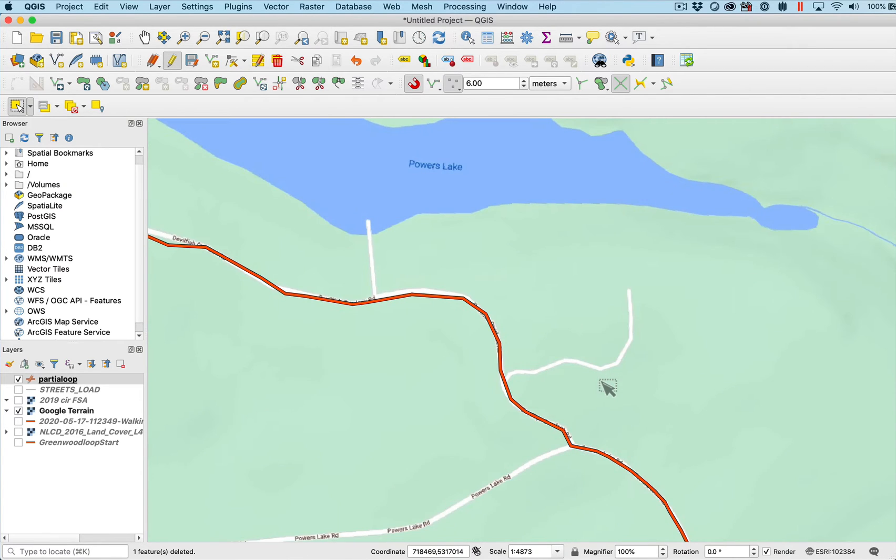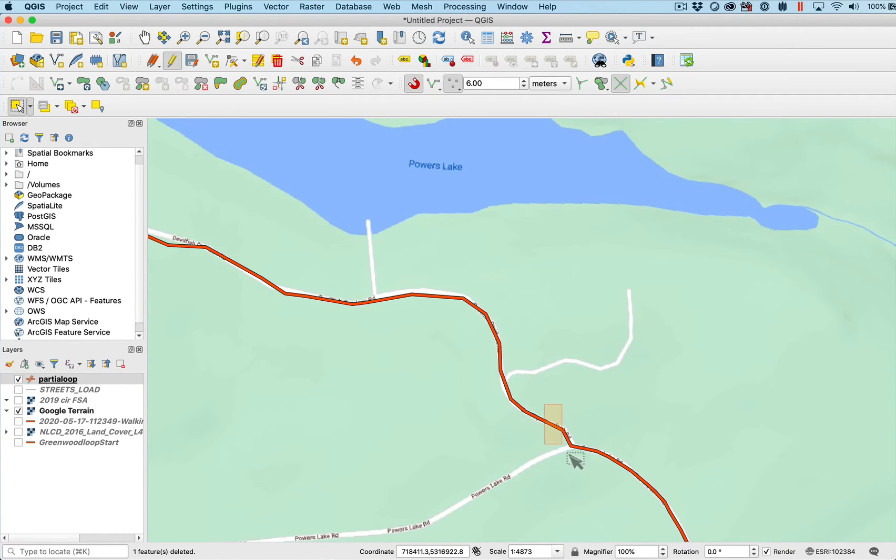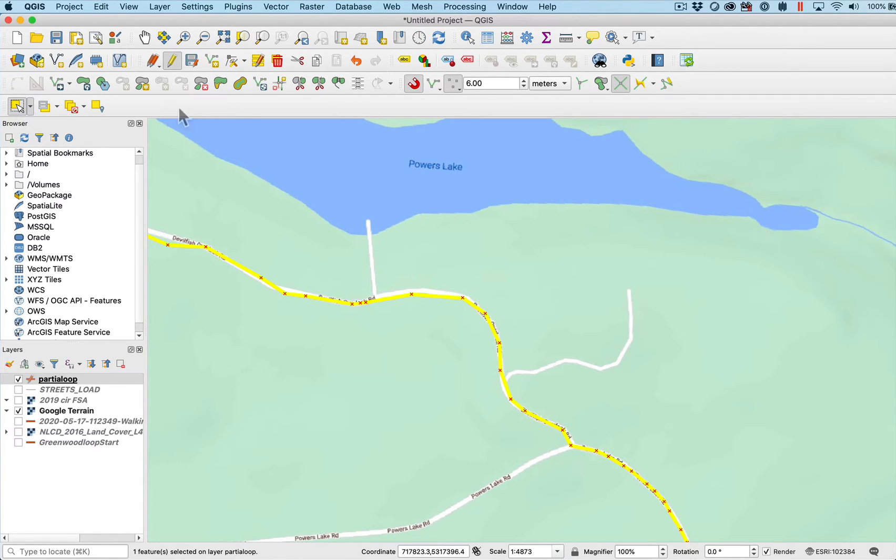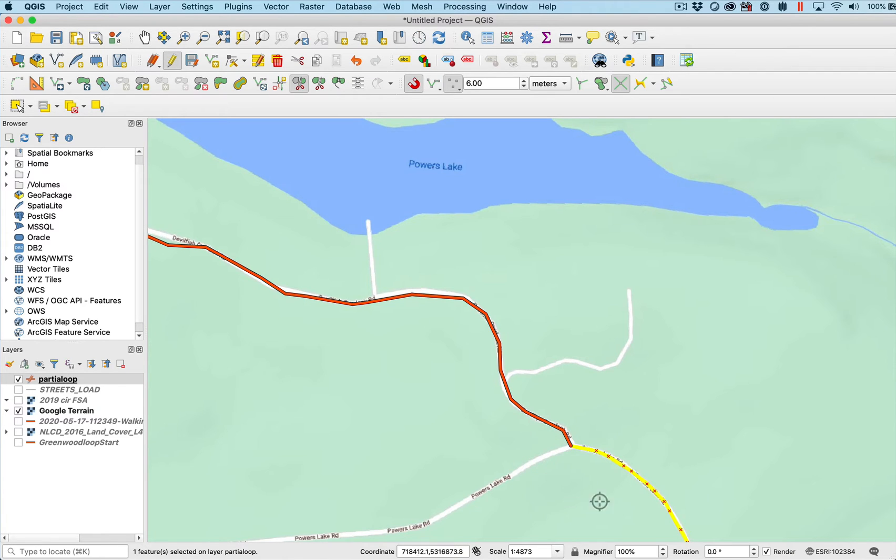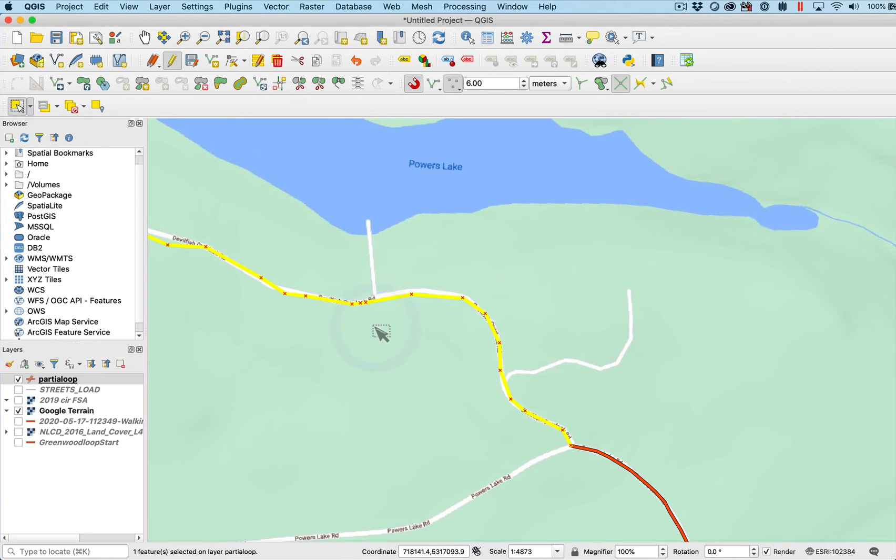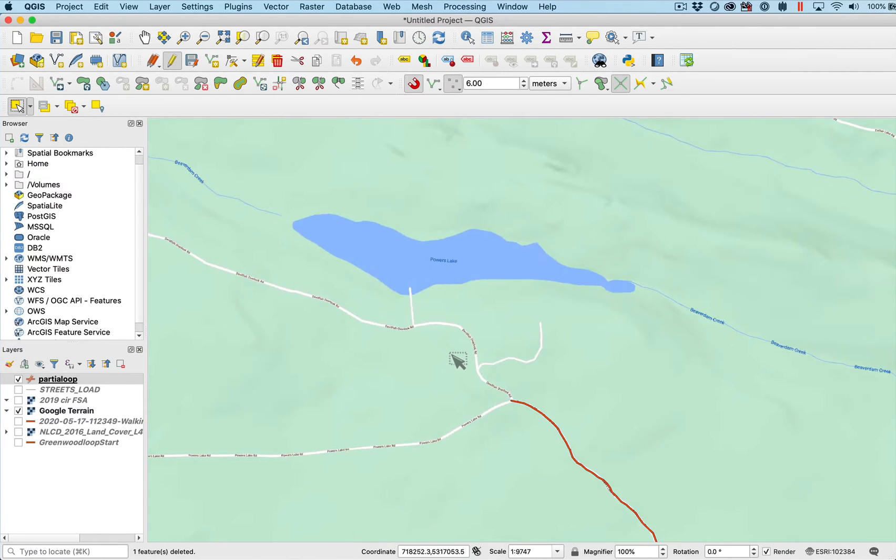Do the split feature tool. Cross at the point I want with a series of left clicks. Then right click and it splits those two pieces. Now I have to select the piece I want to get rid of and hit the delete key. And away it goes. So I edited it to get ready to accept my new digitizing.